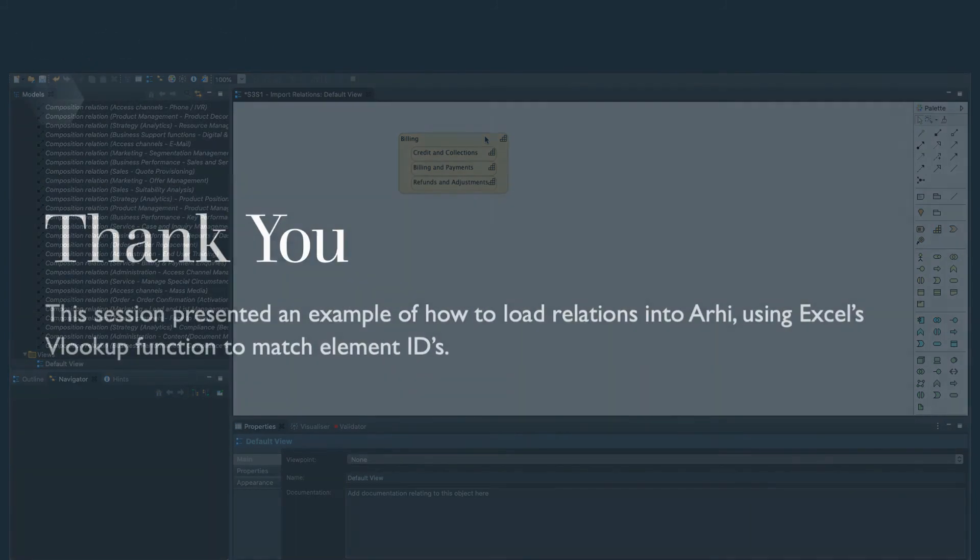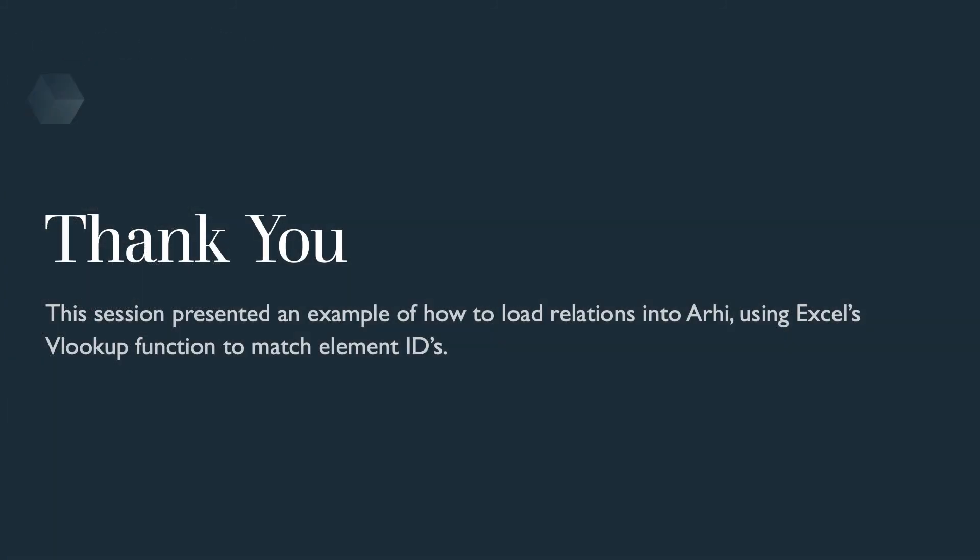Well, that concludes our session on importing relations. In the next session, we will cover how to import properties by converting spreadsheet columns into key value pairs. I hope this session has brought you some value, and thanks for your time.